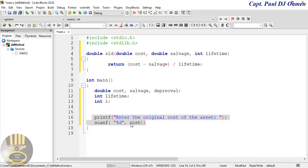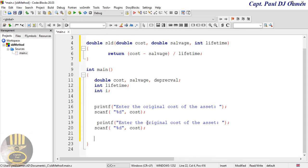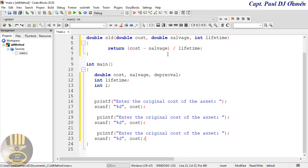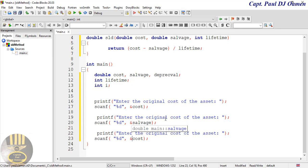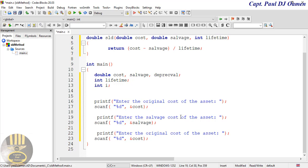Let's copy that block and paste it down here for the salvage. This one is going to prompt: "Enter the salvage value of the asset", and the scanf will grab hold of the salvage variable with the address-of sign.